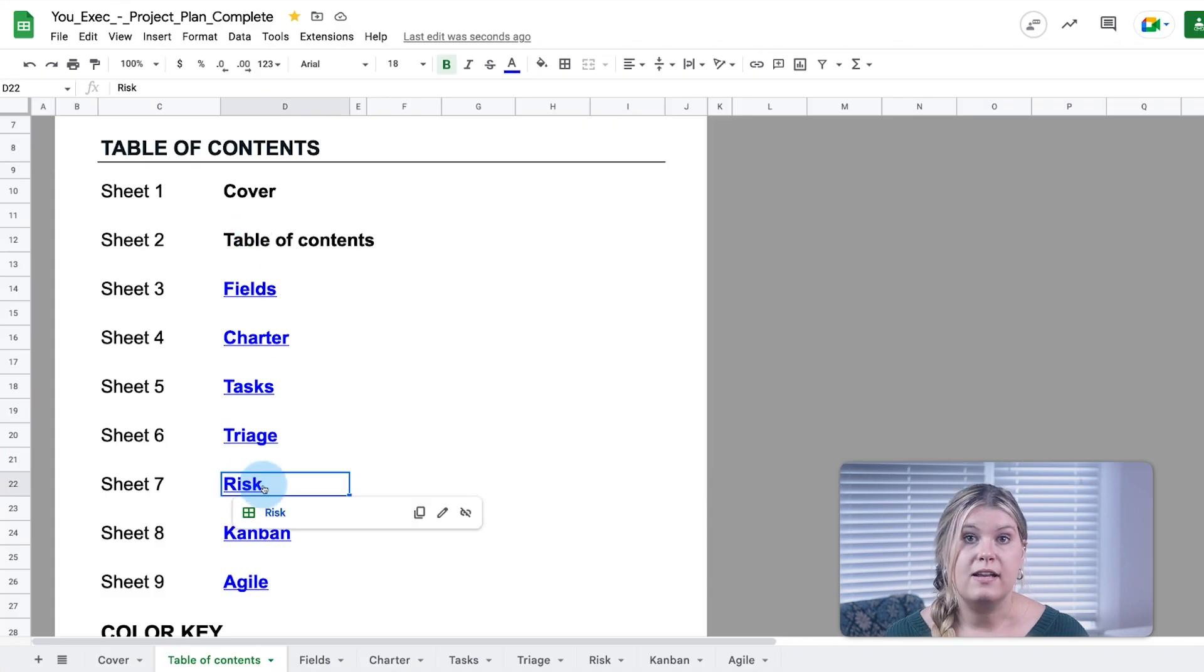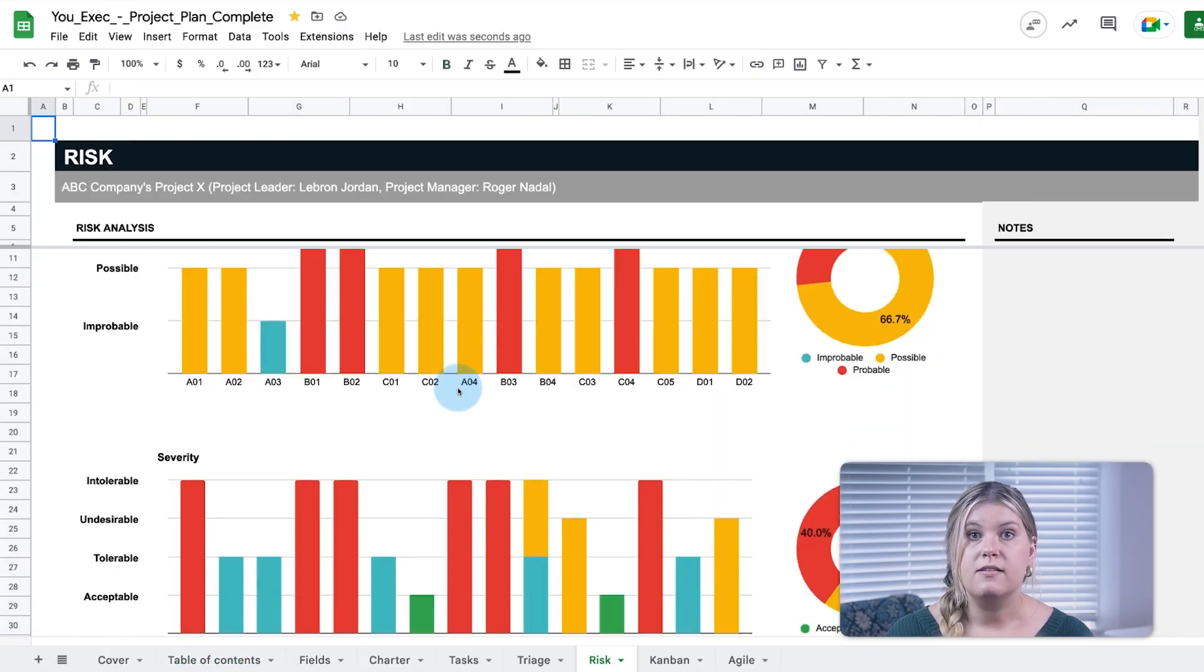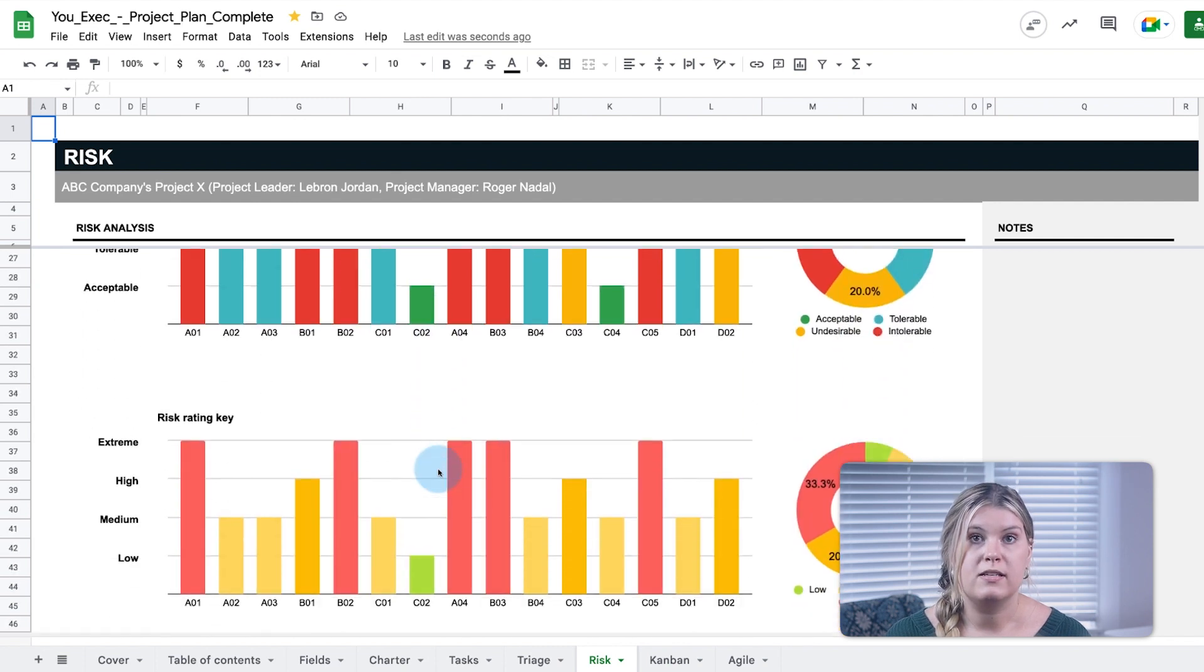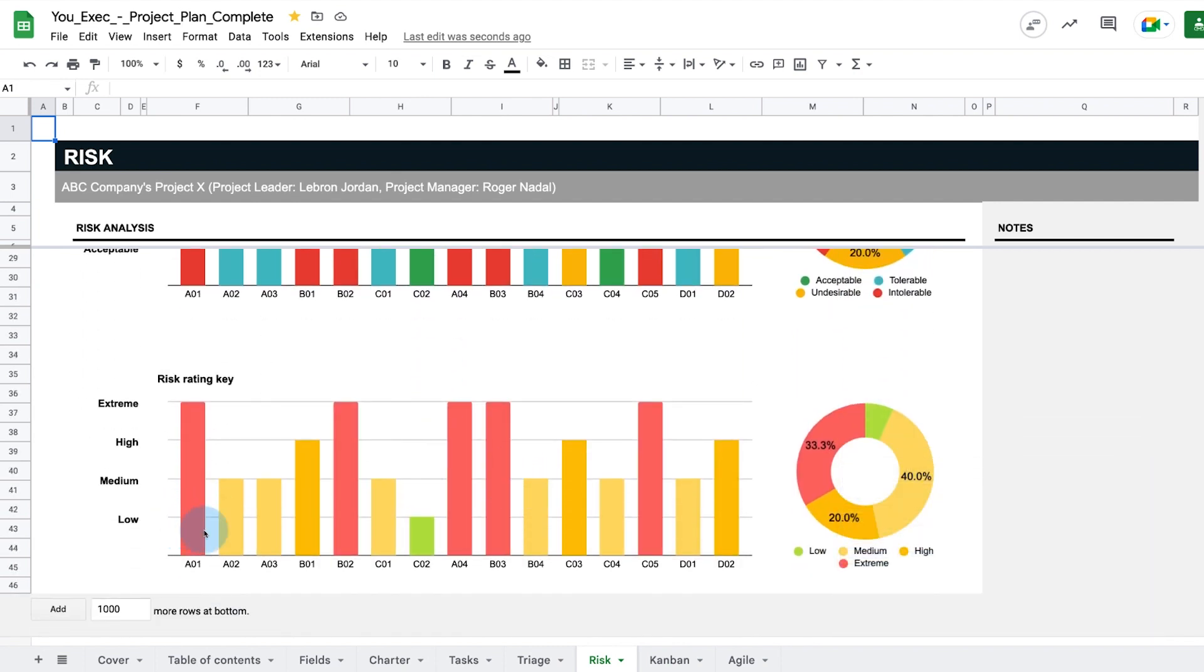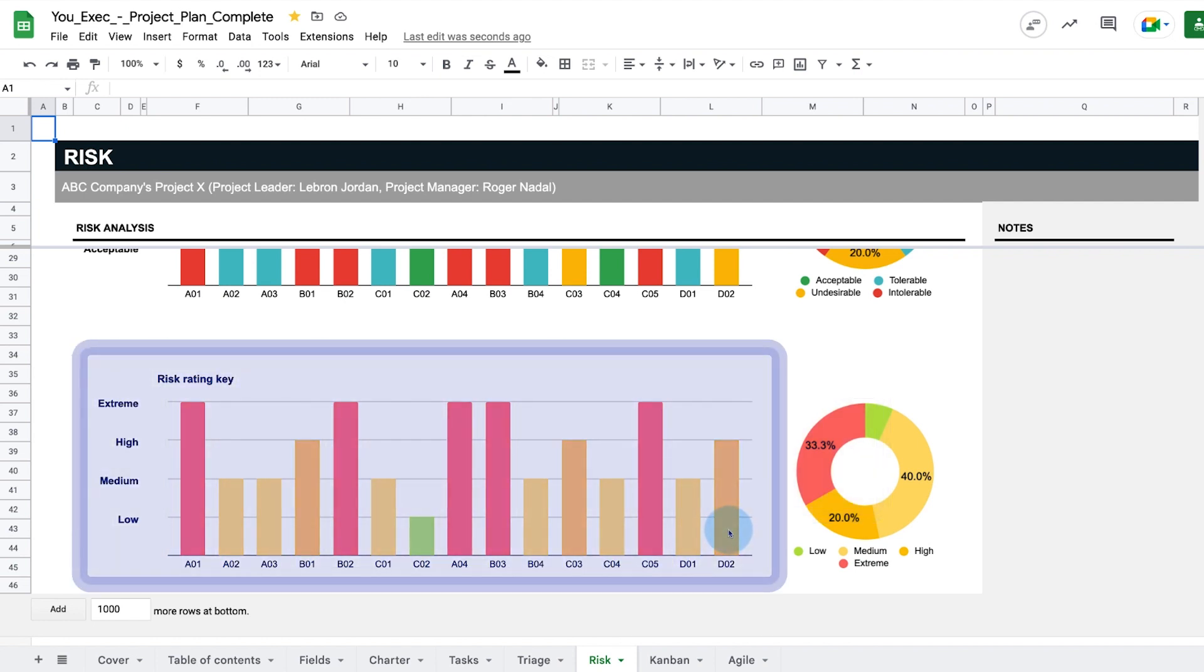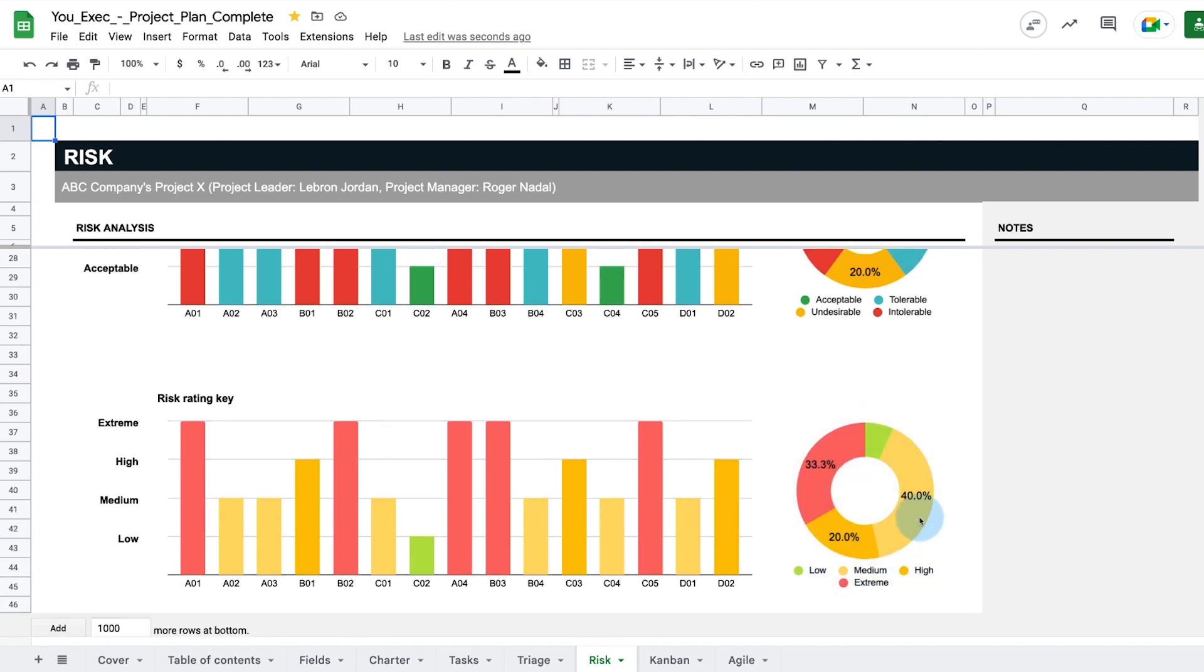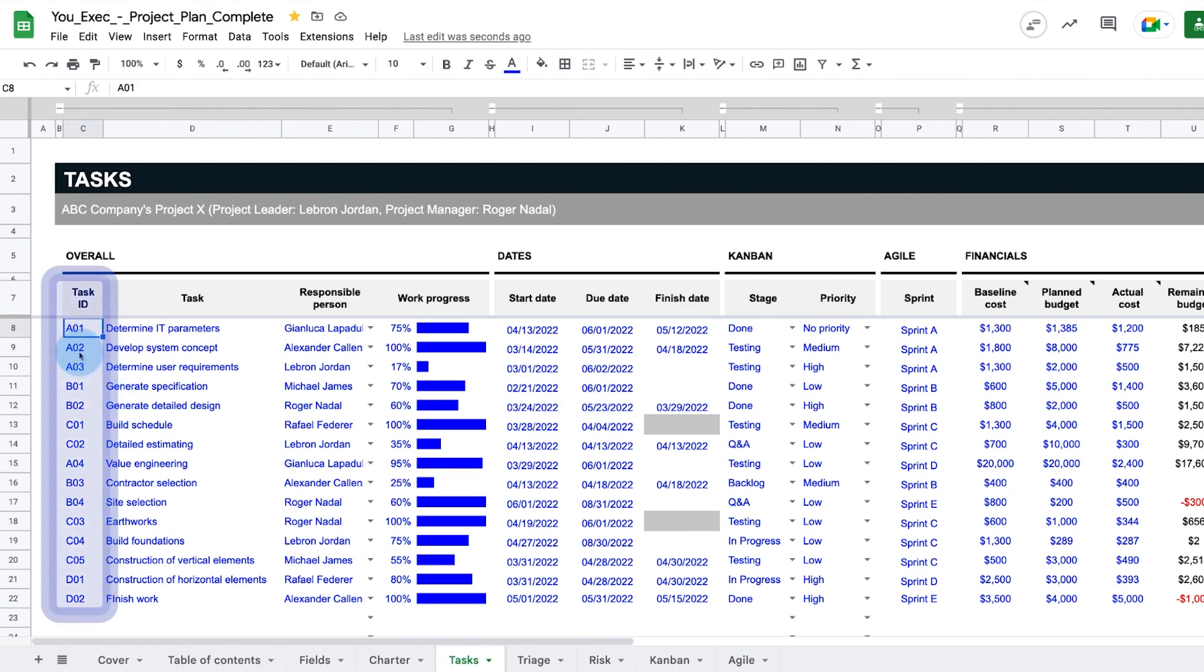The risk analysis tab breaks out the probability, severity, and level of risk across each task. The charts visualize both the individual risks that are the most likely to cause problems in the bar chart and the overall level of risk for this project with the pie charts.